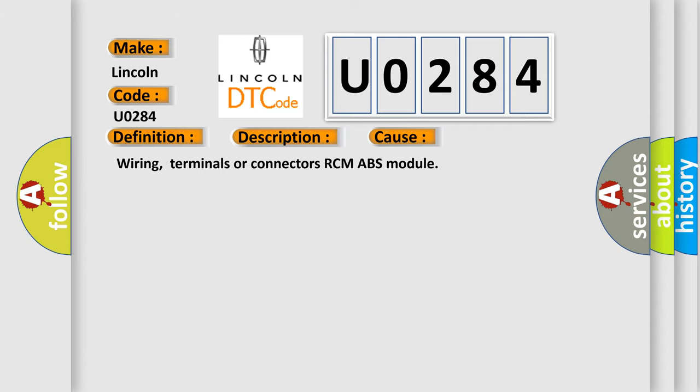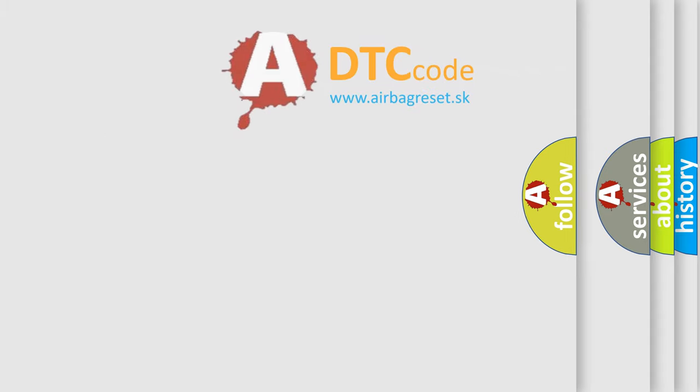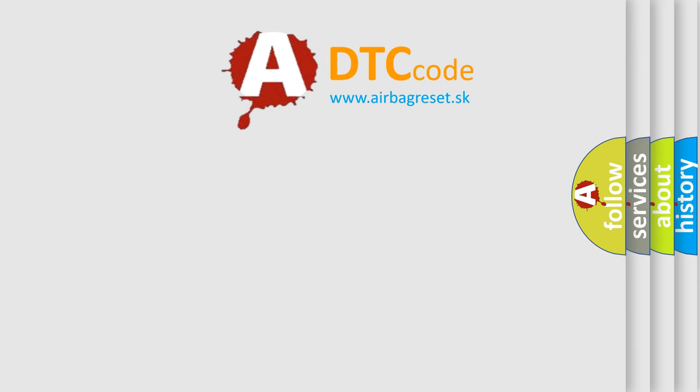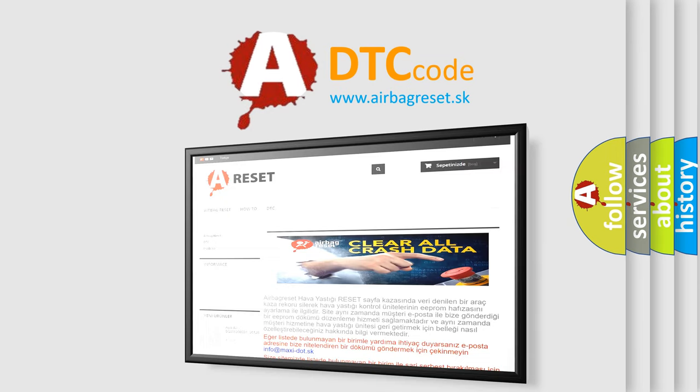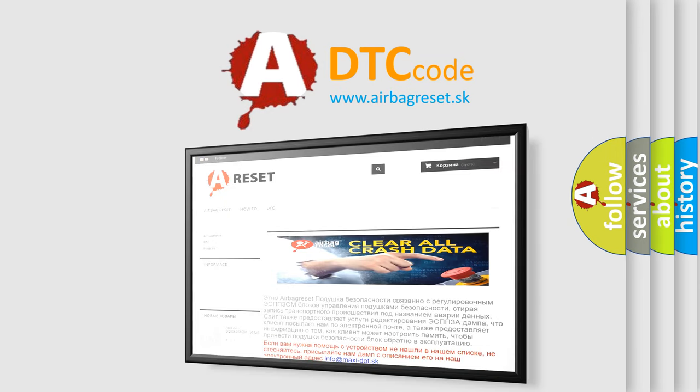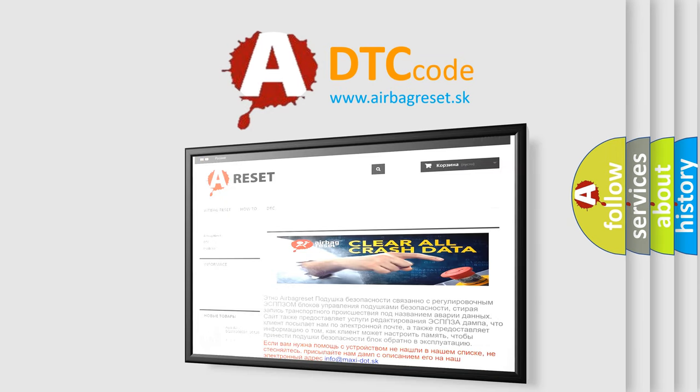The Airbag Reset website aims to provide information in 52 languages. Thank you for your attention and stay tuned for the next video.